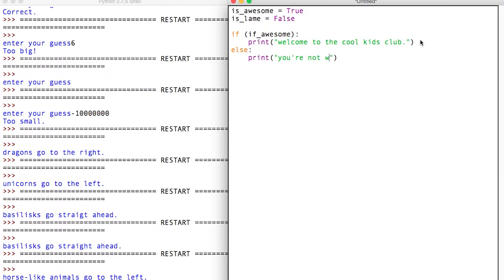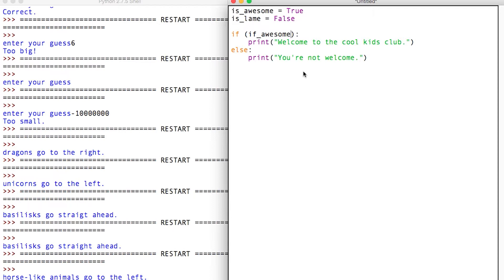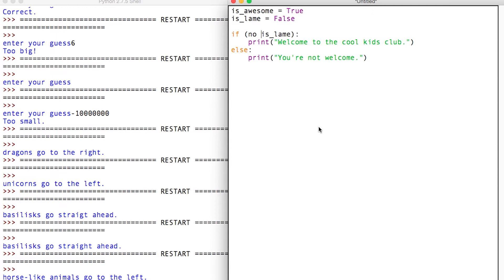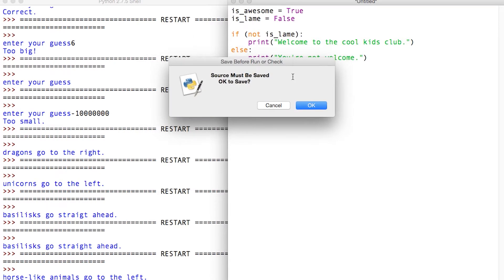'You're not welcome.' So — mean, kids, don't be judgmental. So what I was talking about is the NOT. This looks about right: if someone's awesome we welcome them, if they're not awesome we don't. But what about `is_lame`? We can't just type `is_lame` here because that lets them in — you have to say NOT, using the keyword. If NOT `is_lame`...